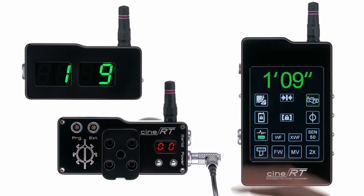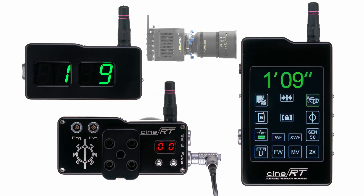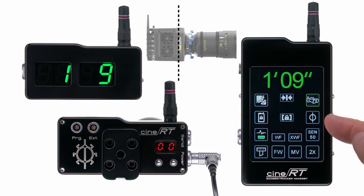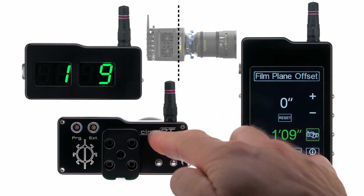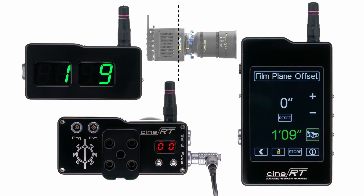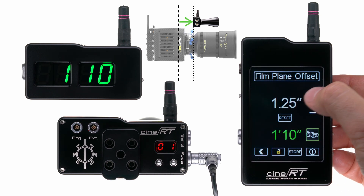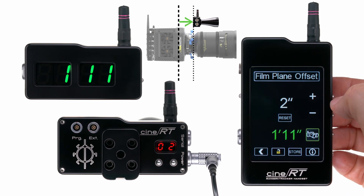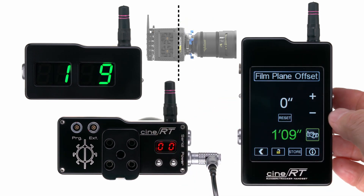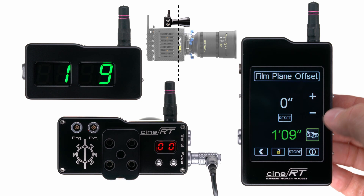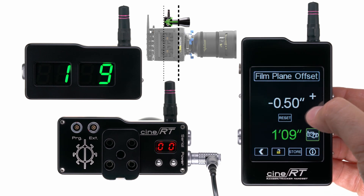To compensate for the on-camera position of your base sensor relative to your camera's film plane, go to the FPO setting. Measure from the film plane to the back of the base. If your base is located in front of the film plane, set the difference as a positive value. Conversely, if your base sensor is located behind the film plane, enter the difference as a negative value.